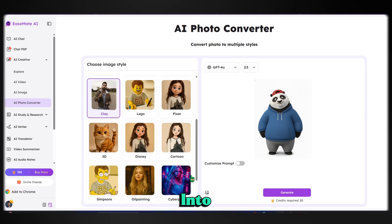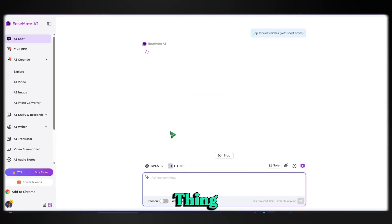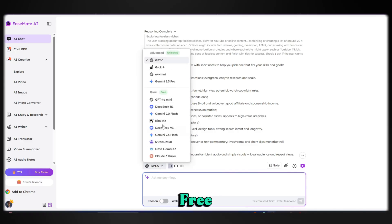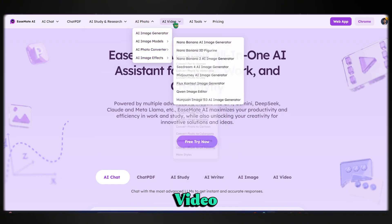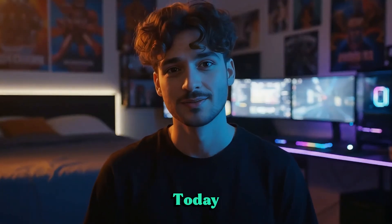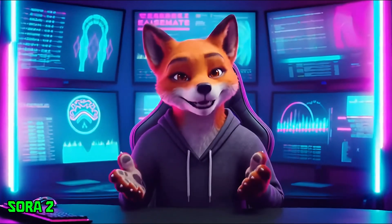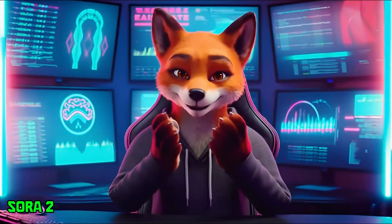The best thing about EaseMate AI? You can access advanced AI chat models for free, along with a huge list of tools, all in one platform. If I tried to cover everything in a video, it would easily take an hour, so definitely check it out — I'll place the link in the description. And that's it for today. I hope you found this tutorial helpful. See you in the next video. You don't need 10 subscriptions anymore — just hop on EaseMate AI and get access to everything in one place.